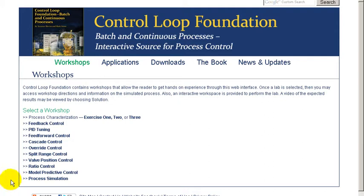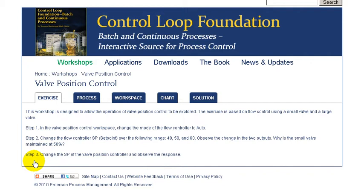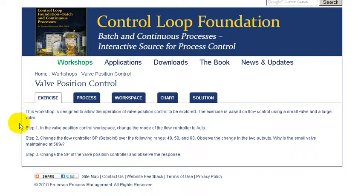Welcome to the valve position control workshop. In this workshop, we'll have an opportunity to explore valve position control using an example of flow control using a small and larger valve.